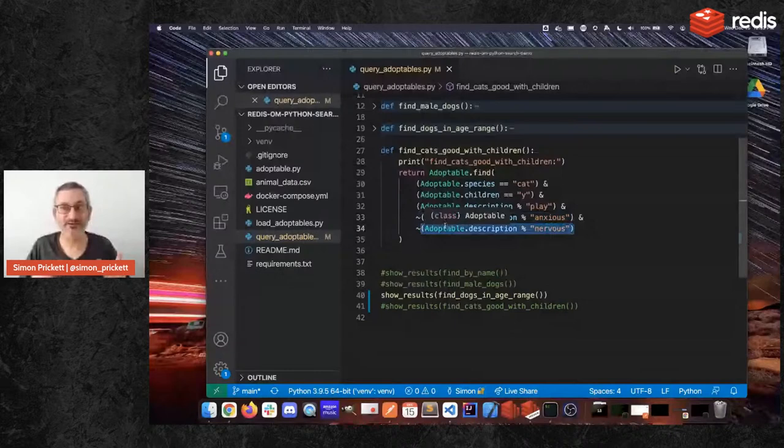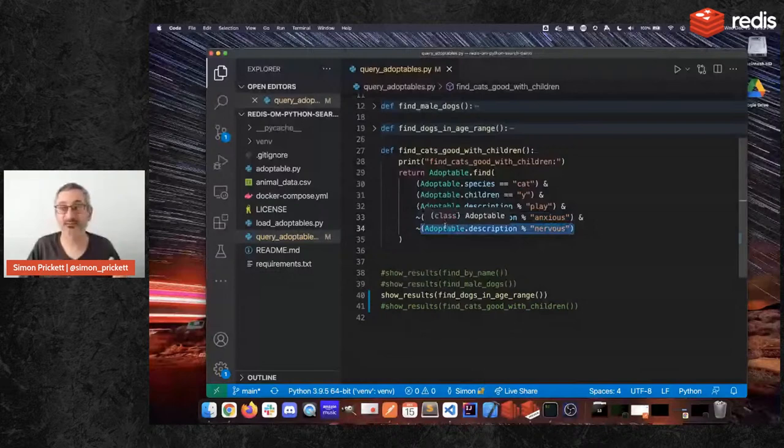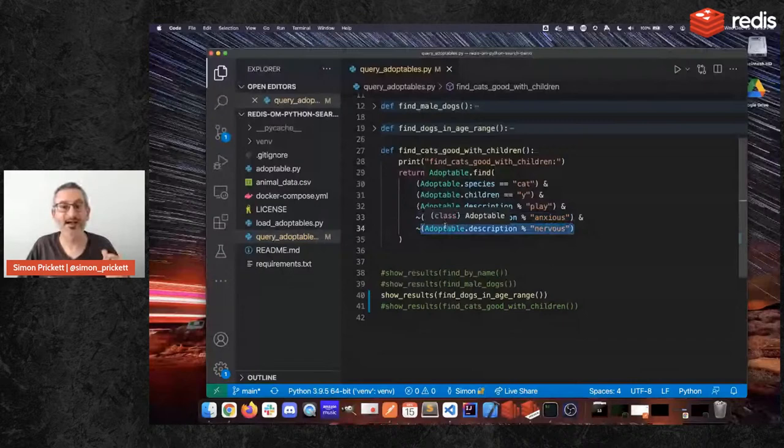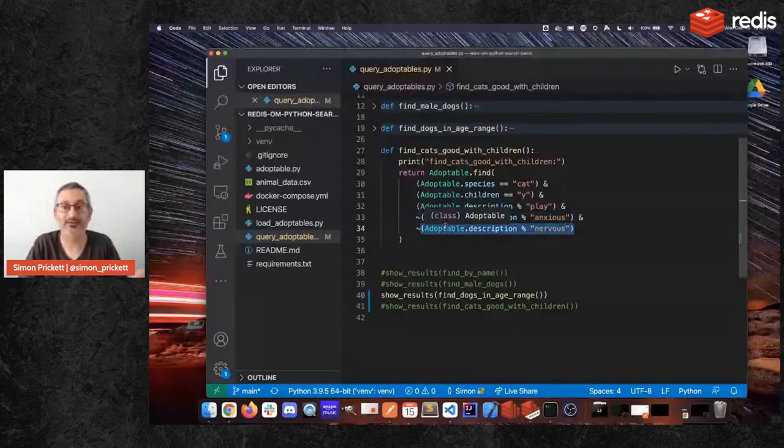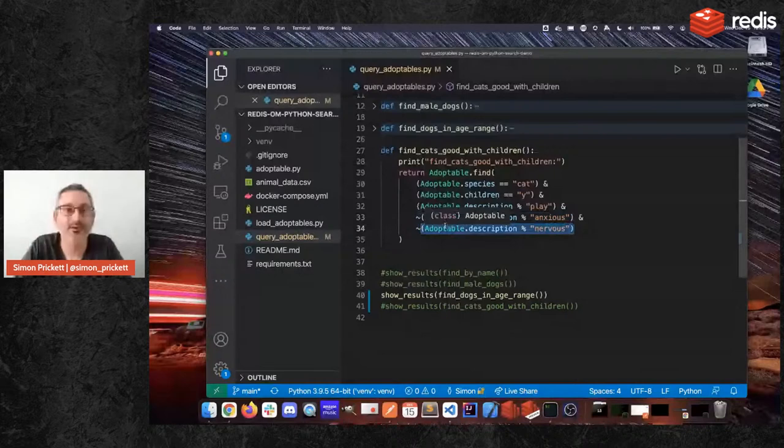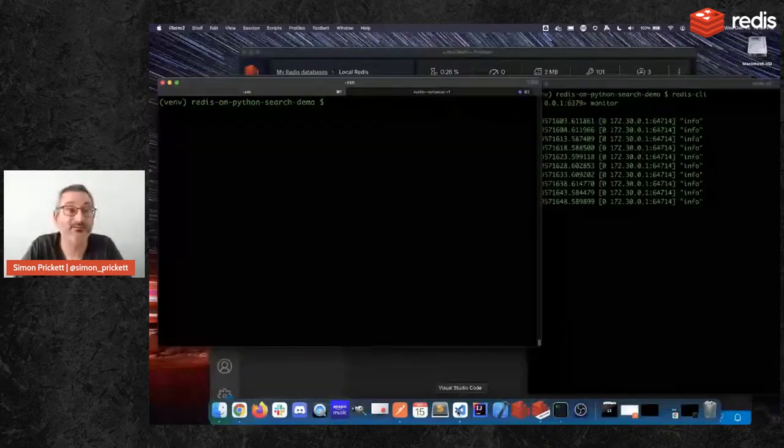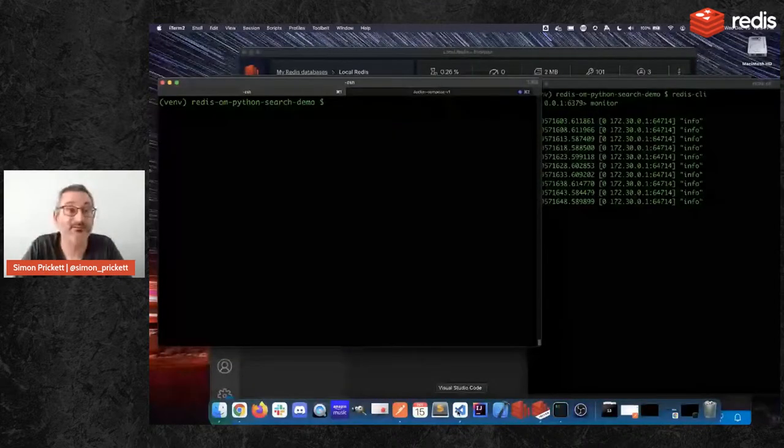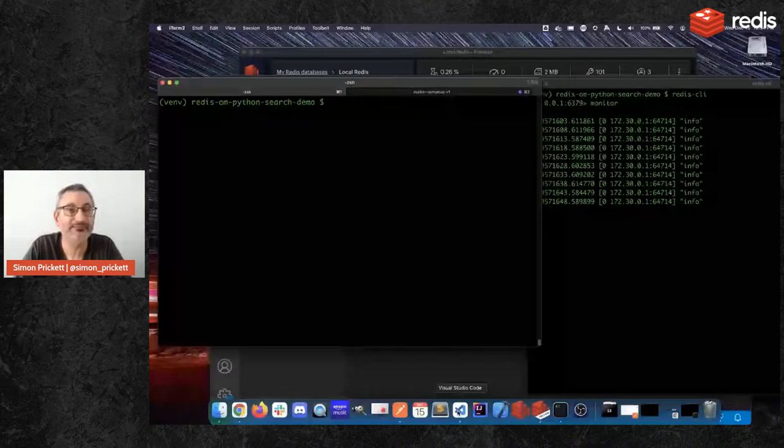So when I run this code here, which is nice, high level, I want to find things that match these criteria. Redis OM for Python is going to translate this into the appropriate ft.search command that Redis search expects. And it's going to execute that command. And then it's going to run a whole load of get commands to return the information about, from hashes, about the things that match. So when I run this, we'll see a couple of things go on. So in the window on the right here, we'll have what's happening in Redis. In the window on the left here, we will have the output. So let me just double check. Yeah, we're running fine caps good with children. I'll save that.